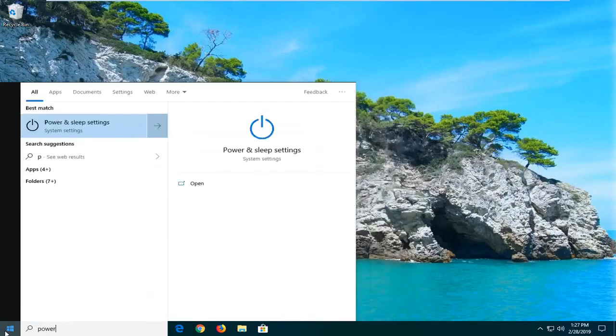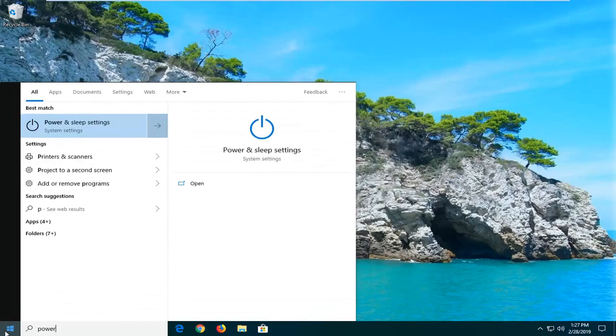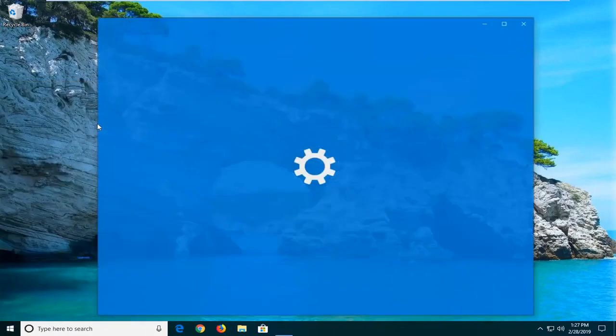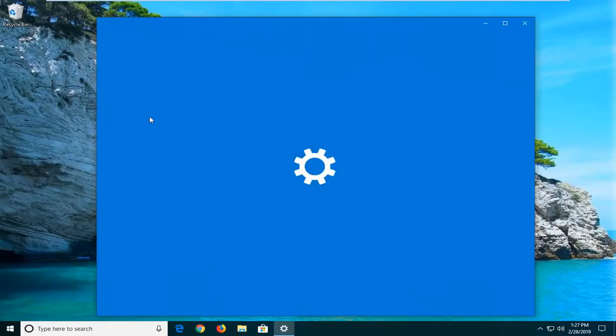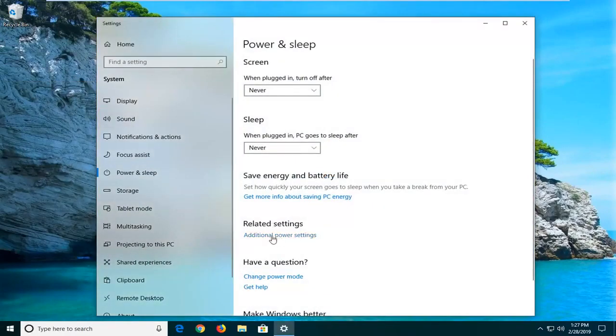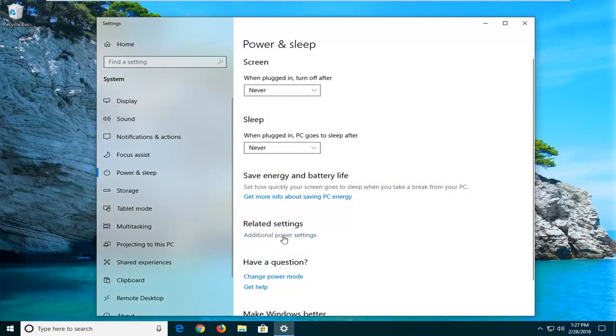Type in power options. Best match should come back with power and sleep settings, go ahead and left click on that one time. Underneath related settings, go ahead and left click on additional power settings.